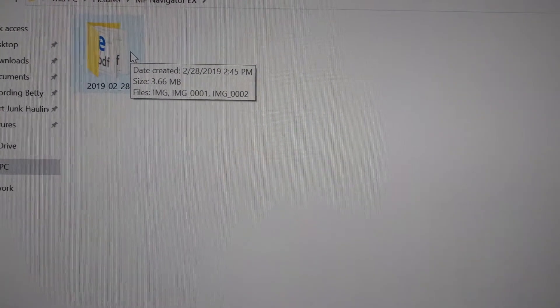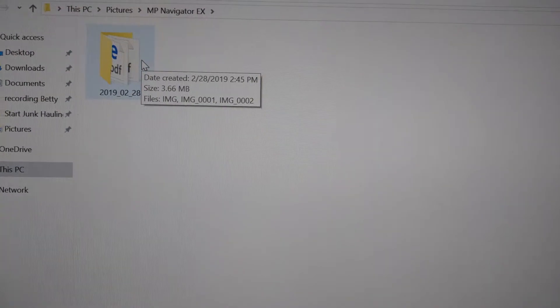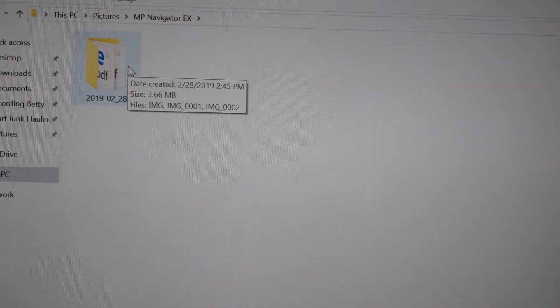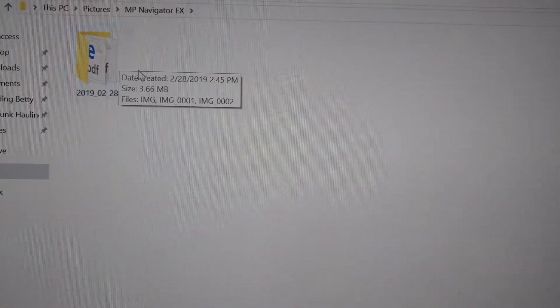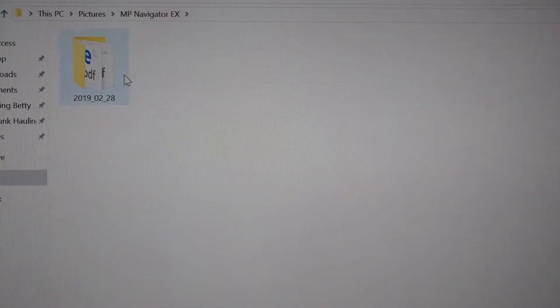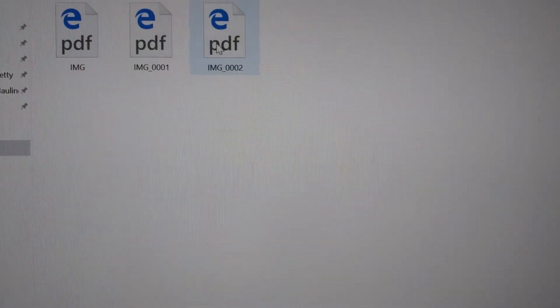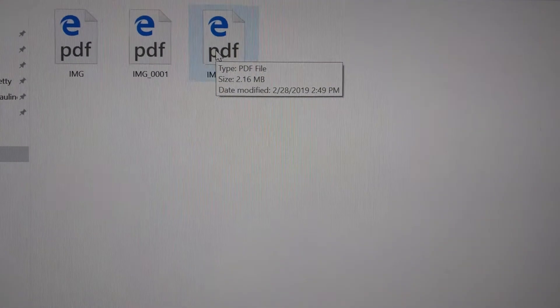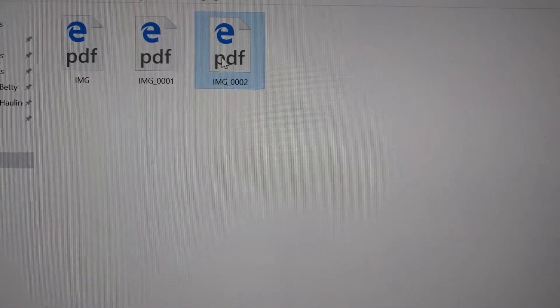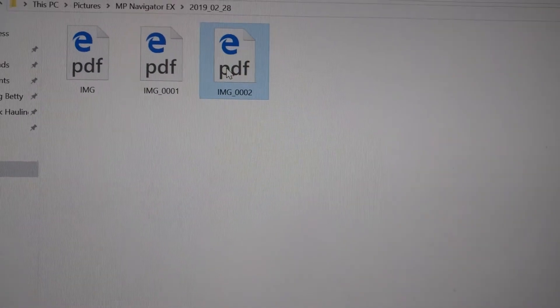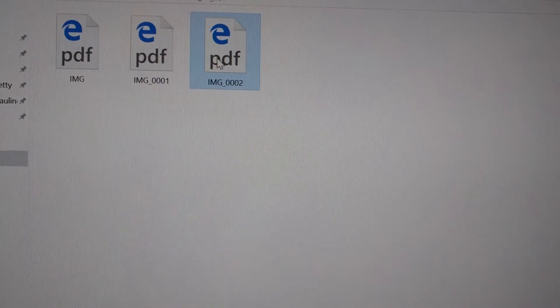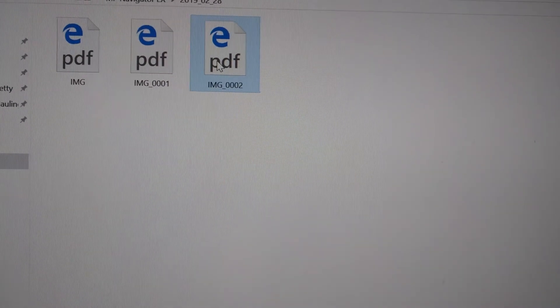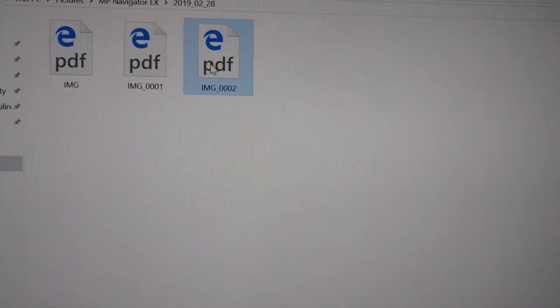Each time you scan a new document, it will create a folder with the date of the scan. You can also find the scan files here.